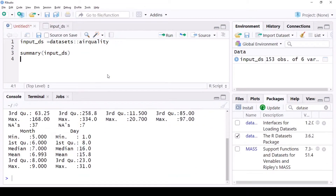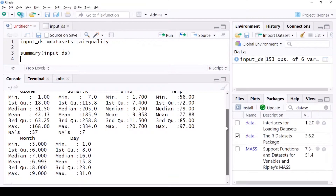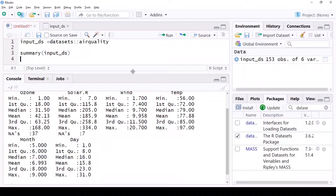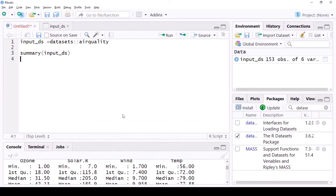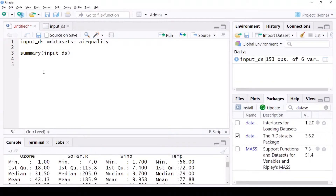In the console it's going to show me the data profiling. For ozone, the minimum is 1, the maximum is 168, the mean is 42.3, and there are first and third quartiles for all these different columns. One thing you can notice is that ozone has a lot of NAs — 37 not applicables — and solar has 7 not applicables.